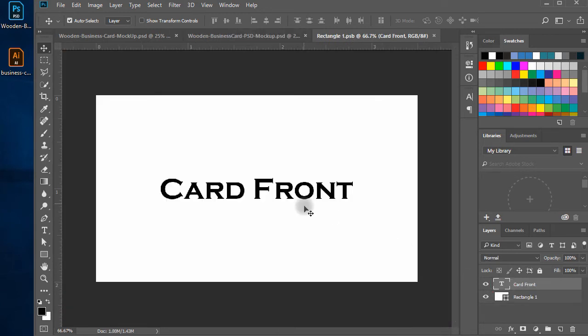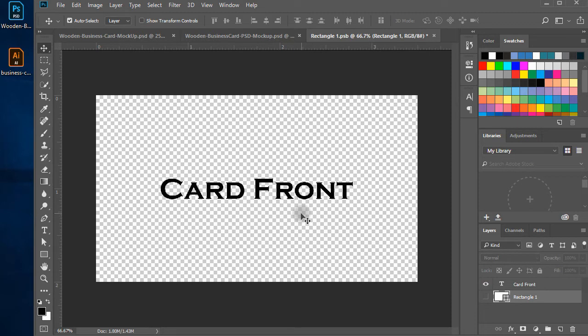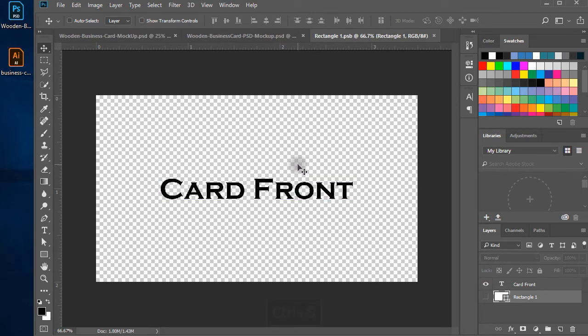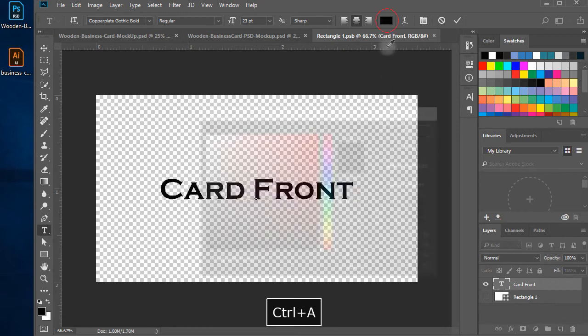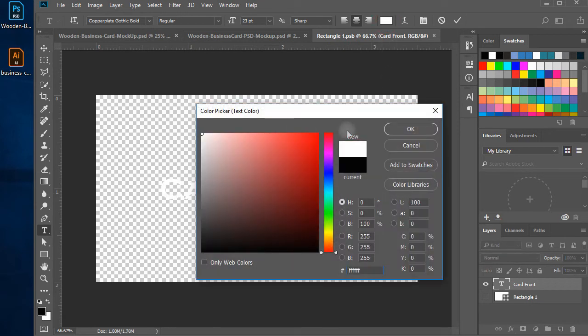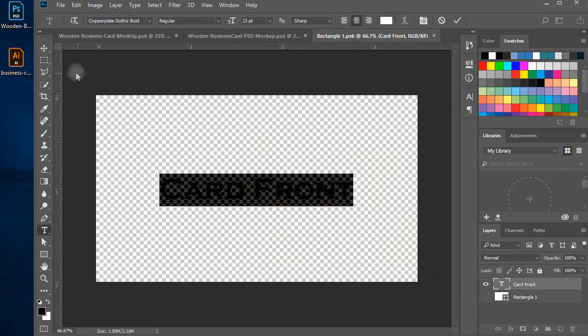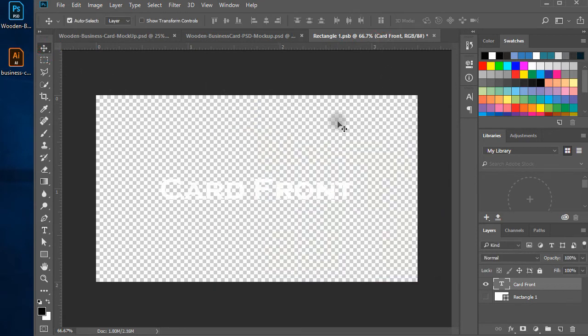Now double click on the front card smart object layer, hide the white background, and change the color of the text to white. Now, save, close the window.